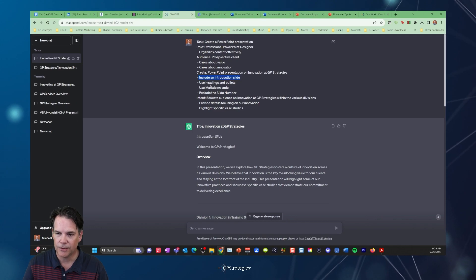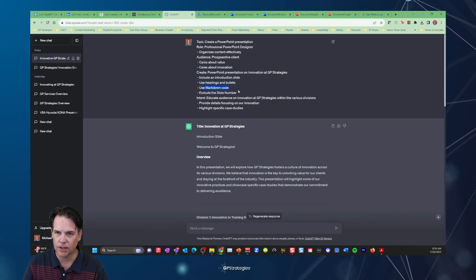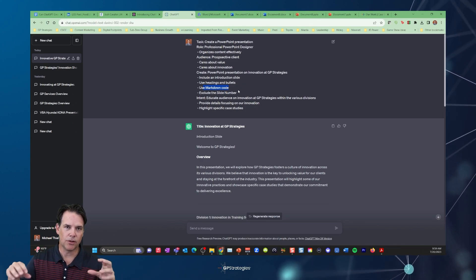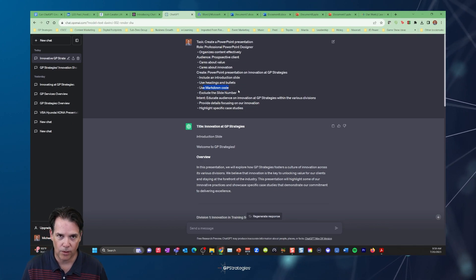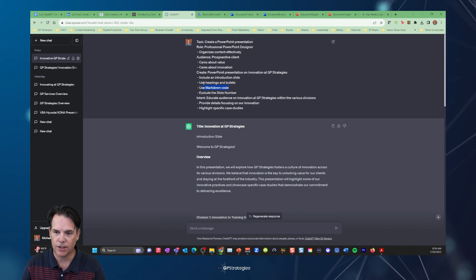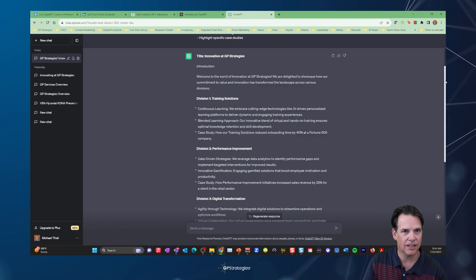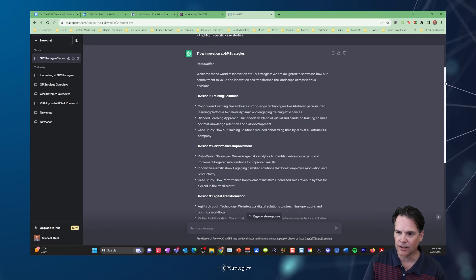And you're going to see there is a list of information that is immediately generated here. And based on this also, there was the tactical thing of saying include an intro slide, use headings and bullets, use markdown code that allows the parser when we ingest this into PowerPoint to have some differentiation, use headings and bullets, a pretty darn decent outline here.